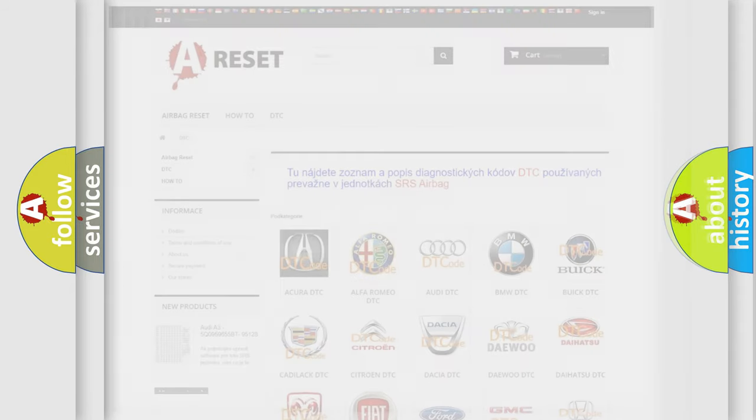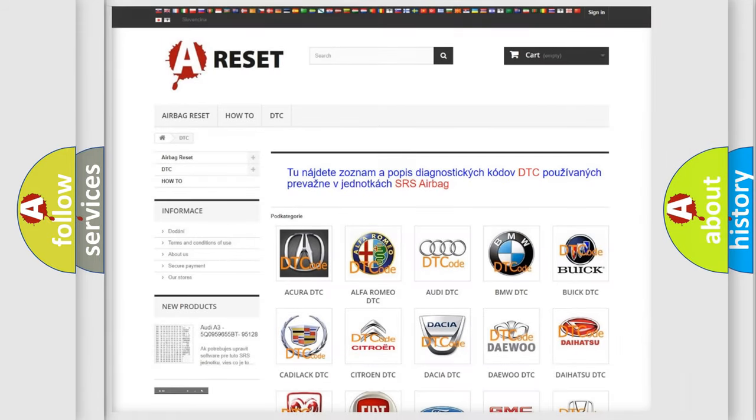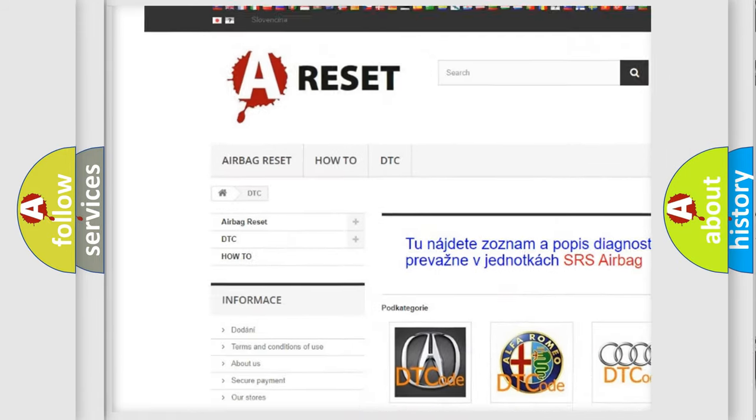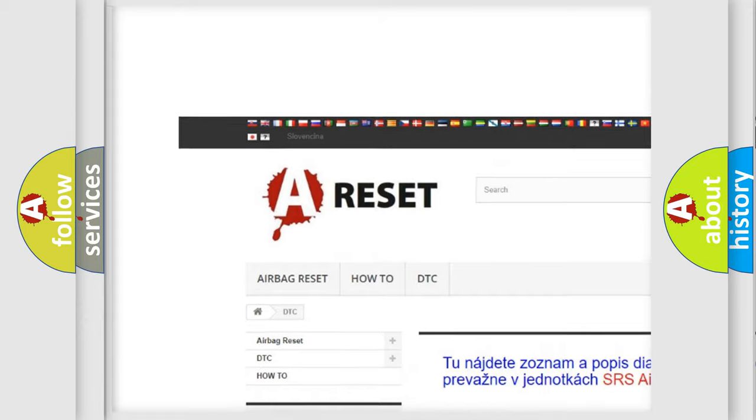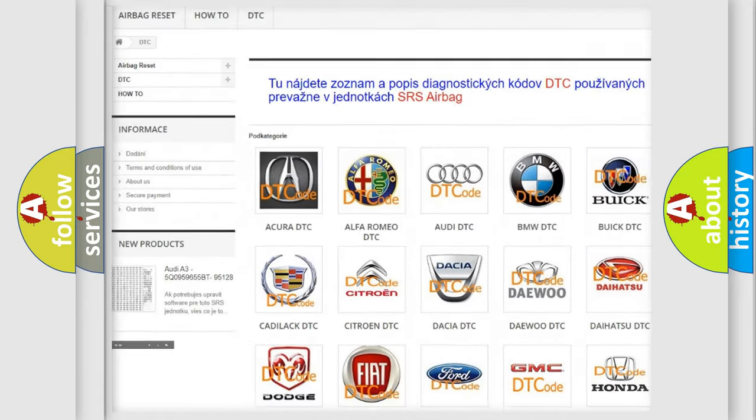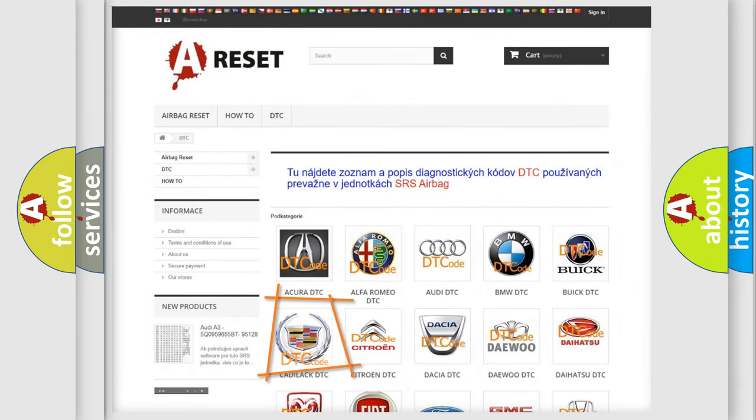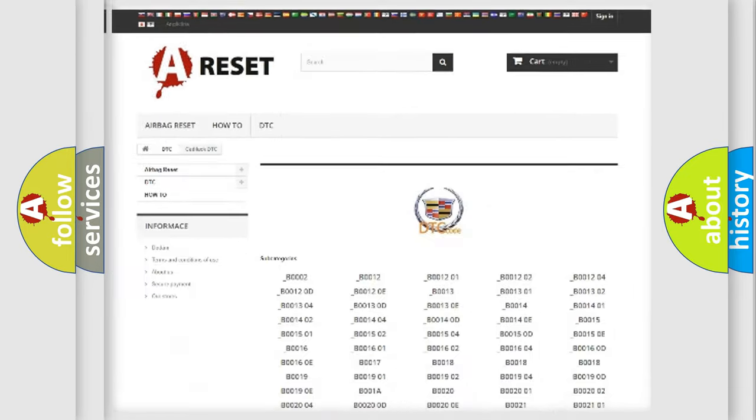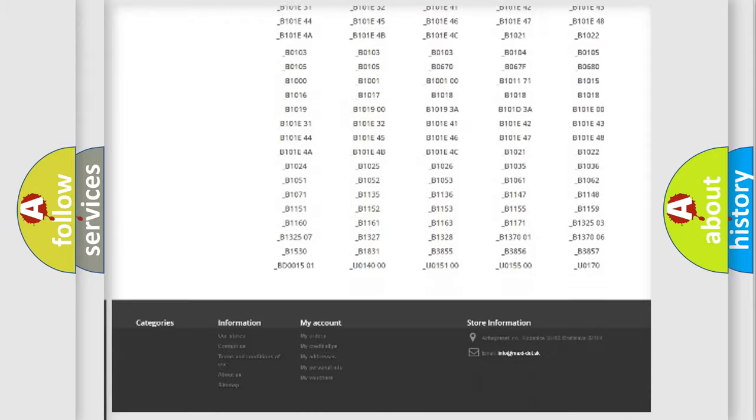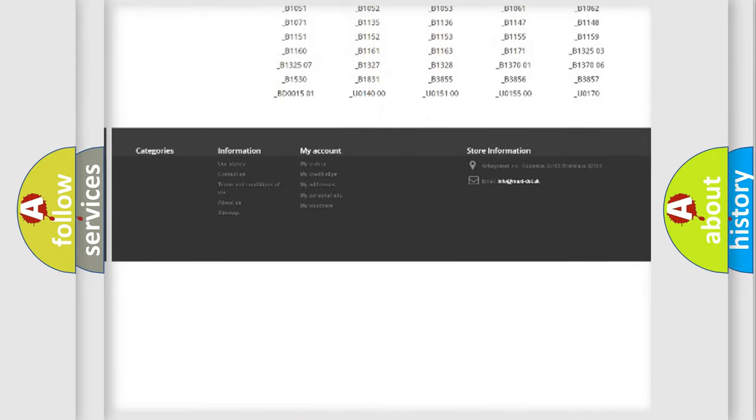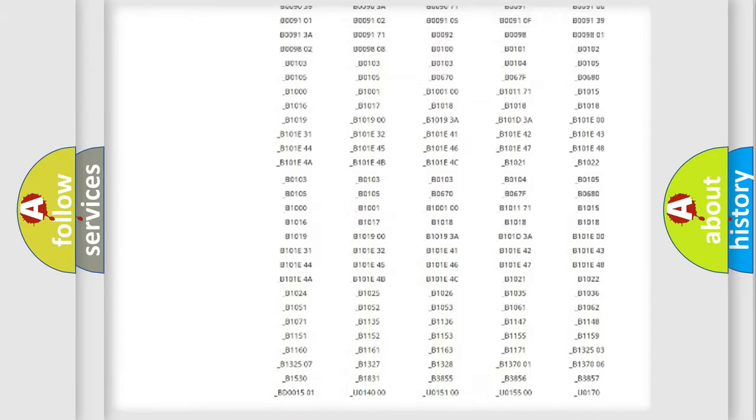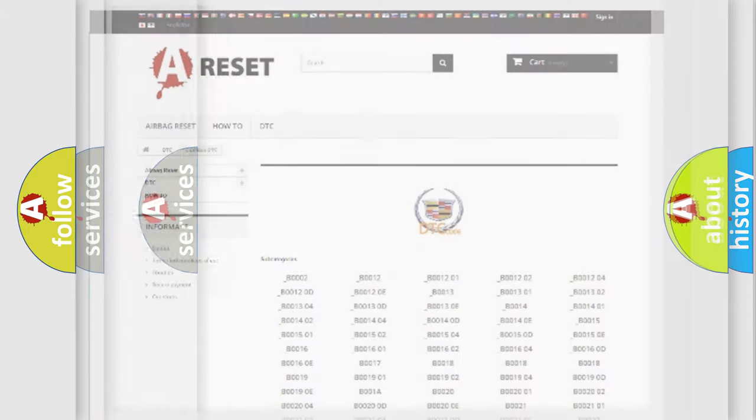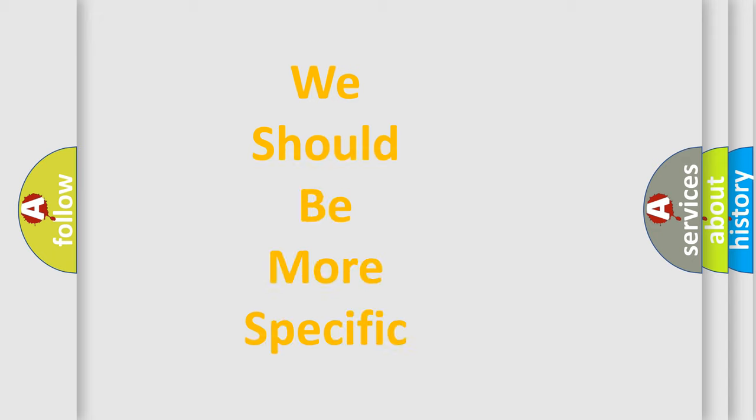Our website airbagreset.sk produces useful videos for you. You do not have to go through the OBD2 protocol anymore to know how to troubleshoot any car breakdown. You will find all the diagnostic codes that can be diagnosed in Cadillac vehicles, and also many other useful things. The following demonstration will help you look into the world of software for car control units.